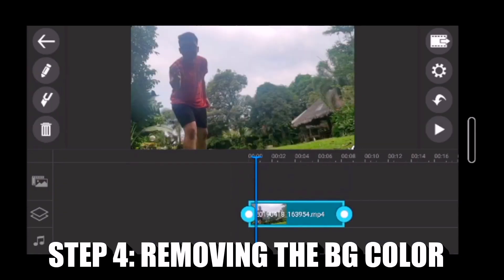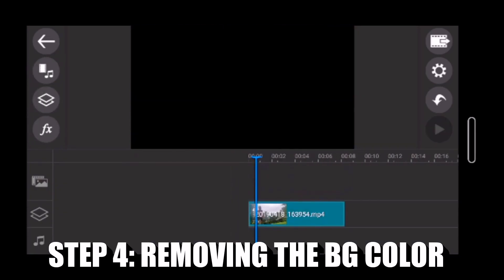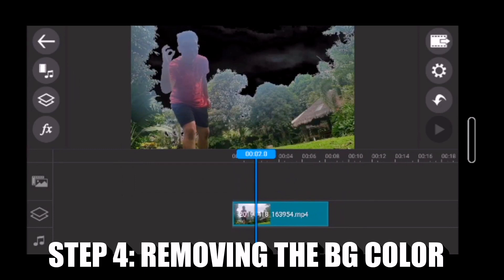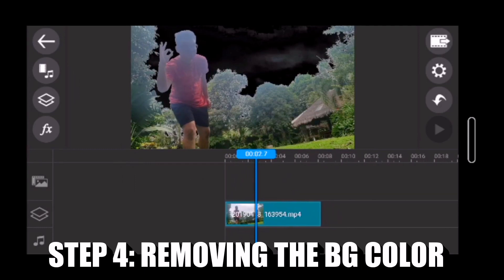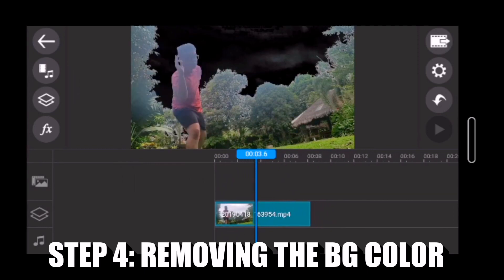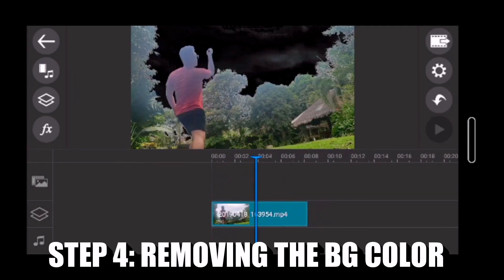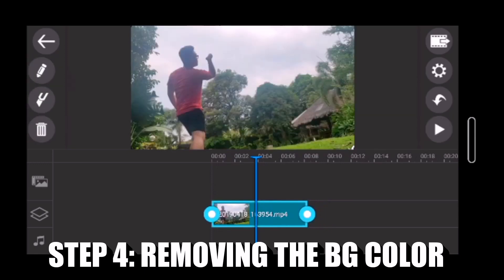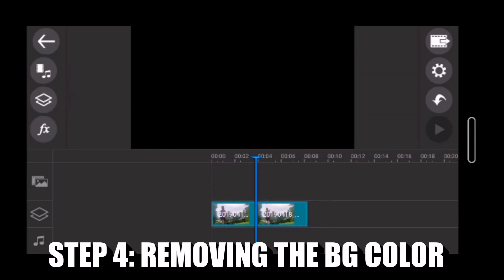Matapos tanggalin ang inyong background color, magsiset naman tayo ng signal para sa pagbabago ng ating background.